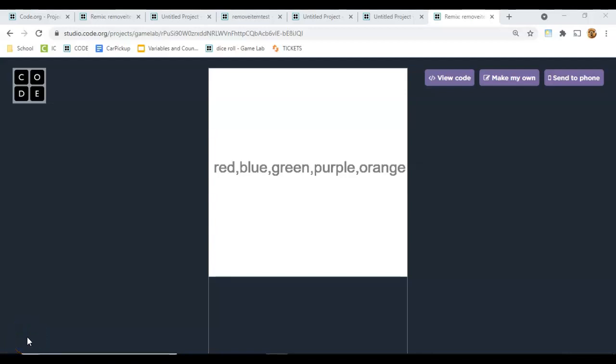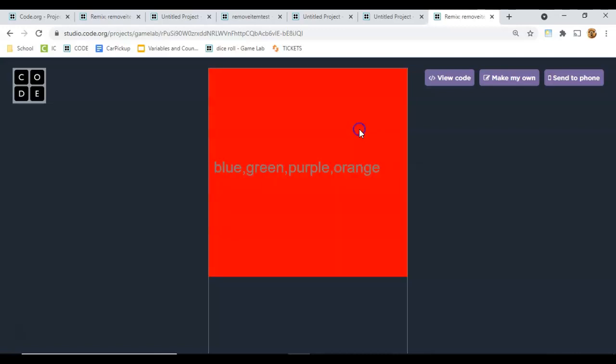Here's a little demo app that displays a list of colors, and whenever you click on the screen and release, it will randomly choose one of those colors to set the background to and remove it from the list.